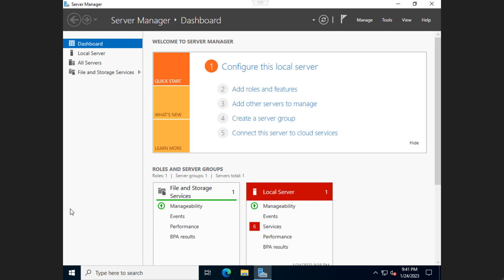All right, so now that we have Windows installed, we are set up with our username and password and we're inside the machine, what I'm going to show you now is how to set up the ability to RDP into this machine.